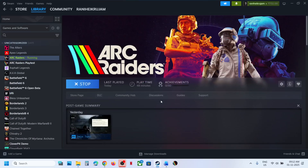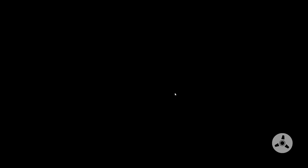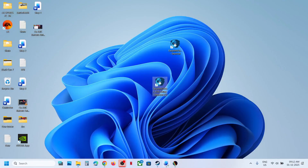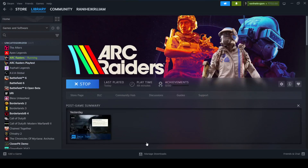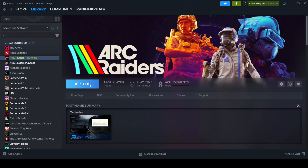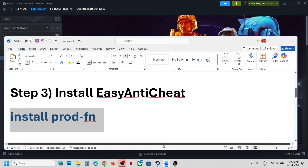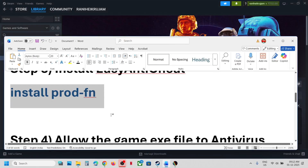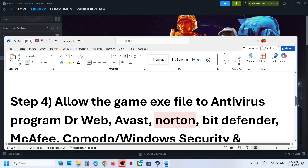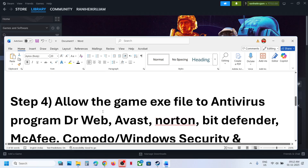Relaunch the game and check — that should help you to launch the game. Still not working? The next step is to allow the game EXE files in your antivirus program.